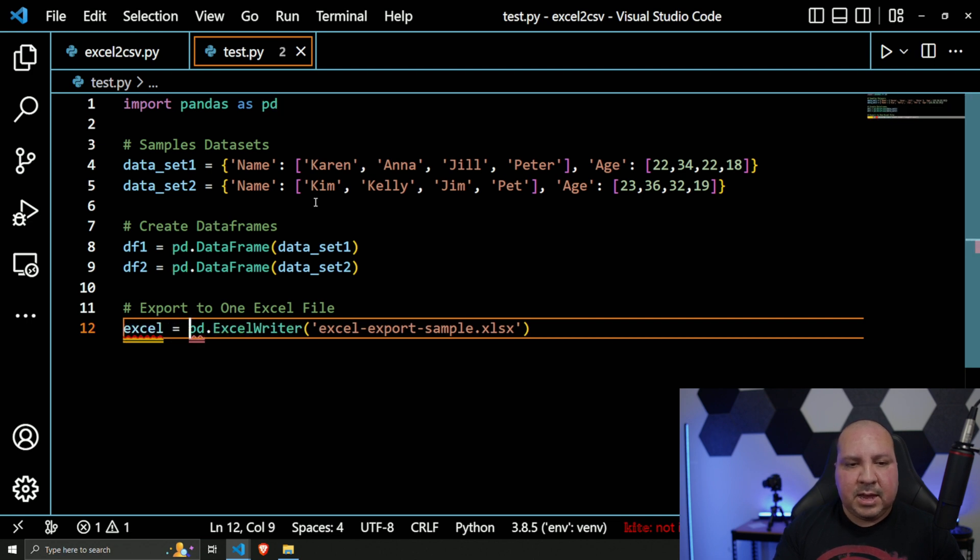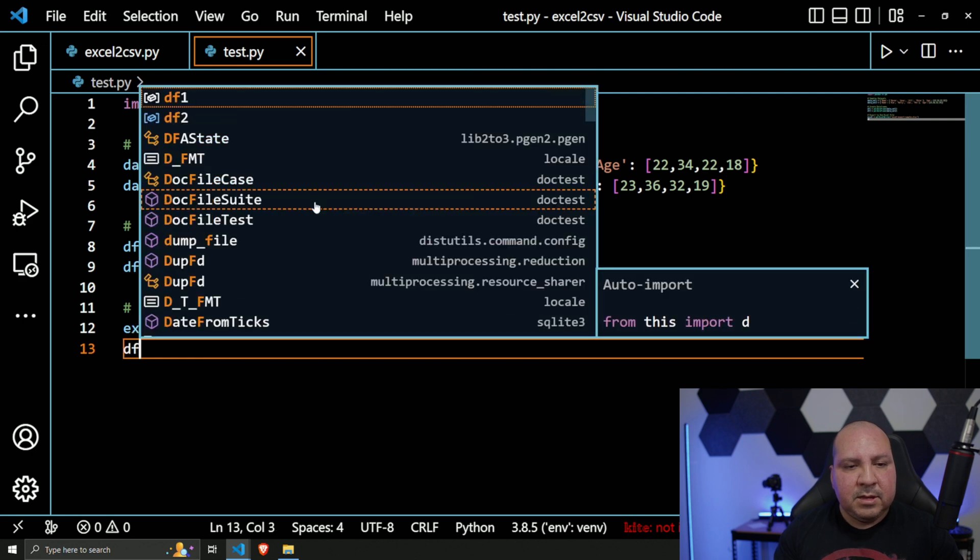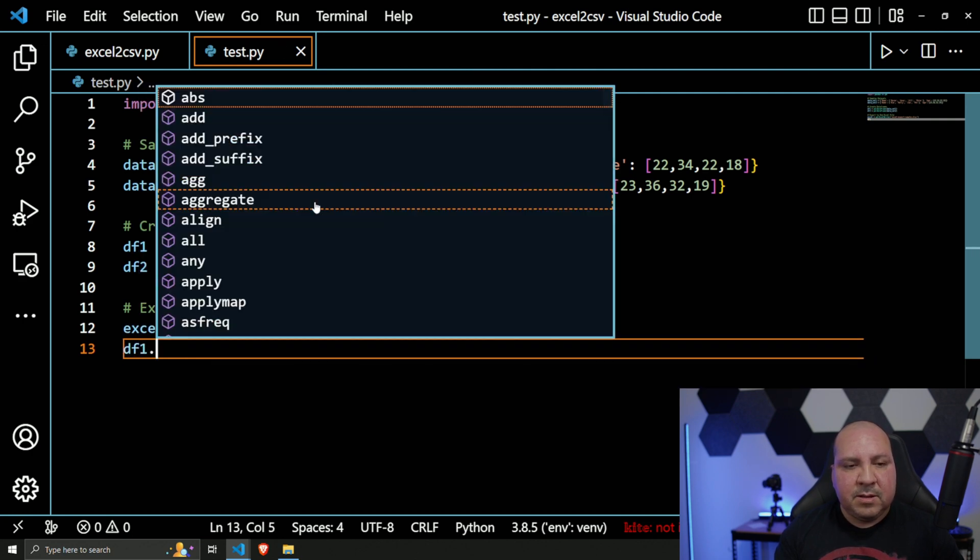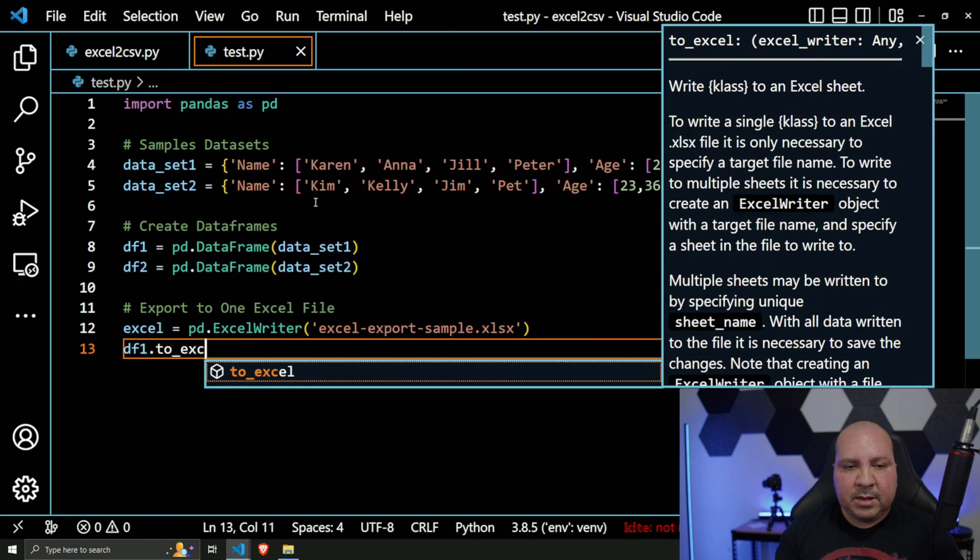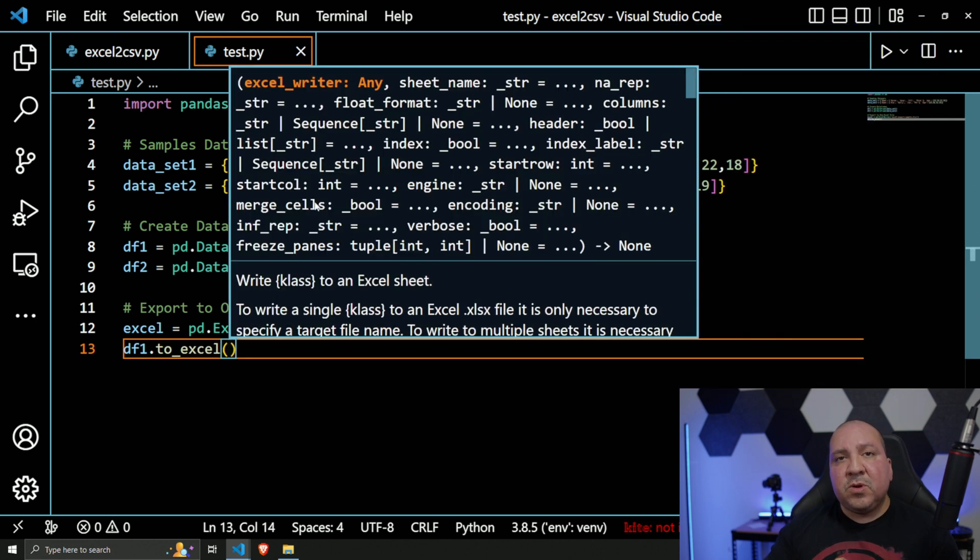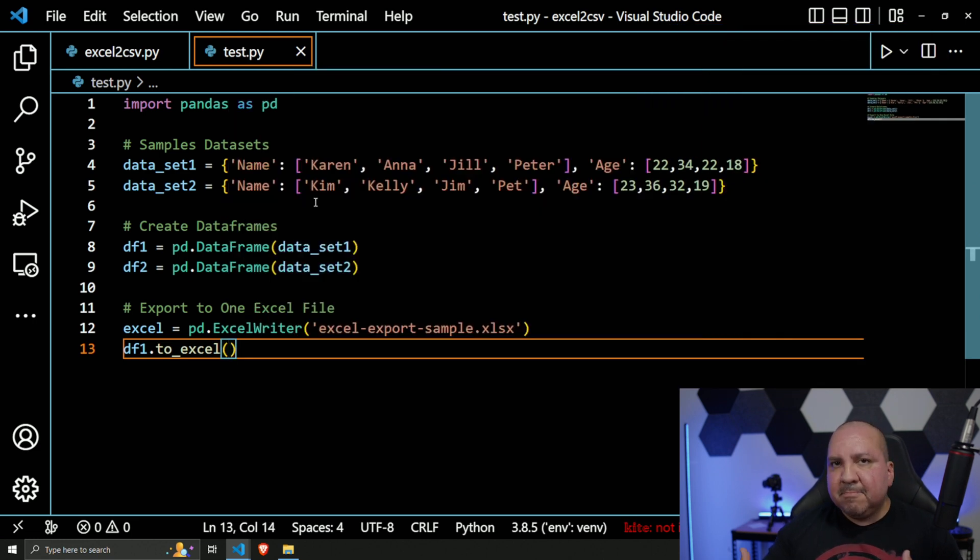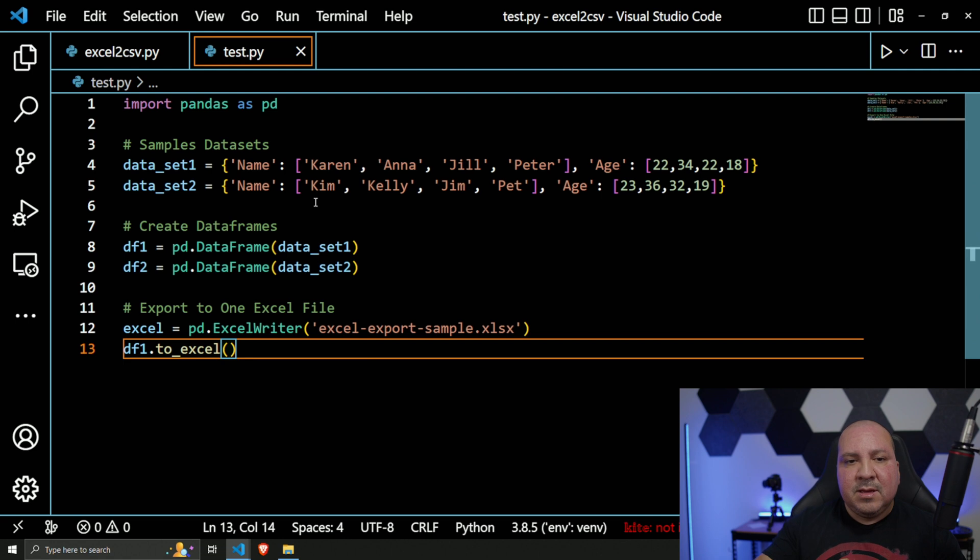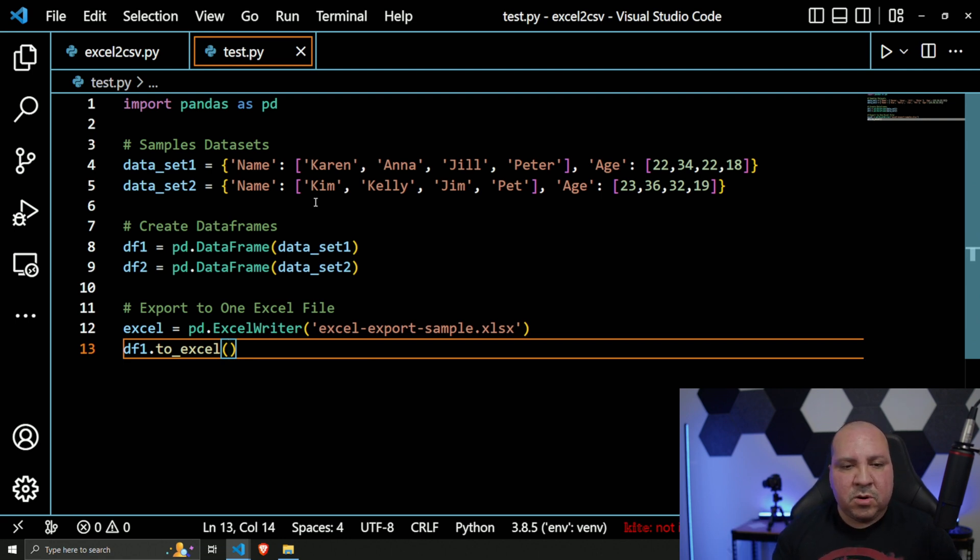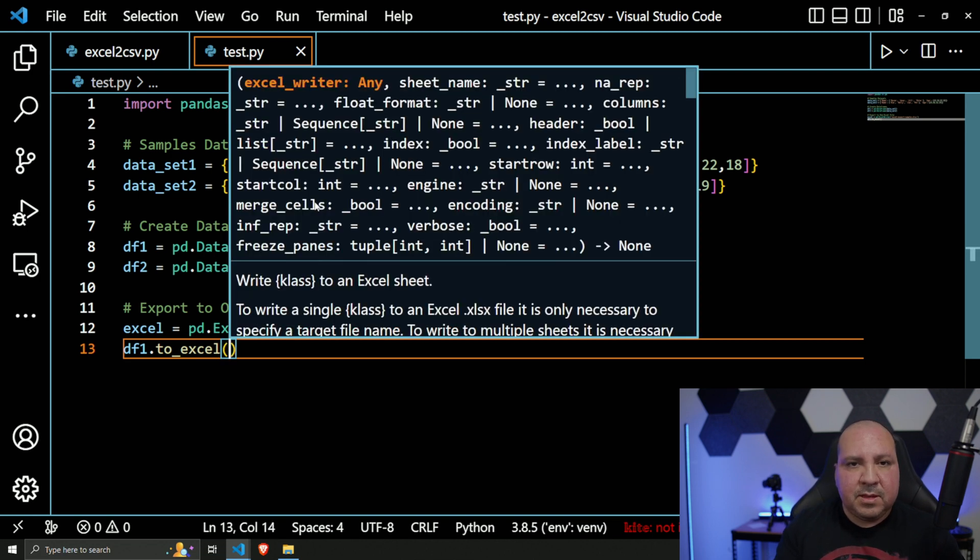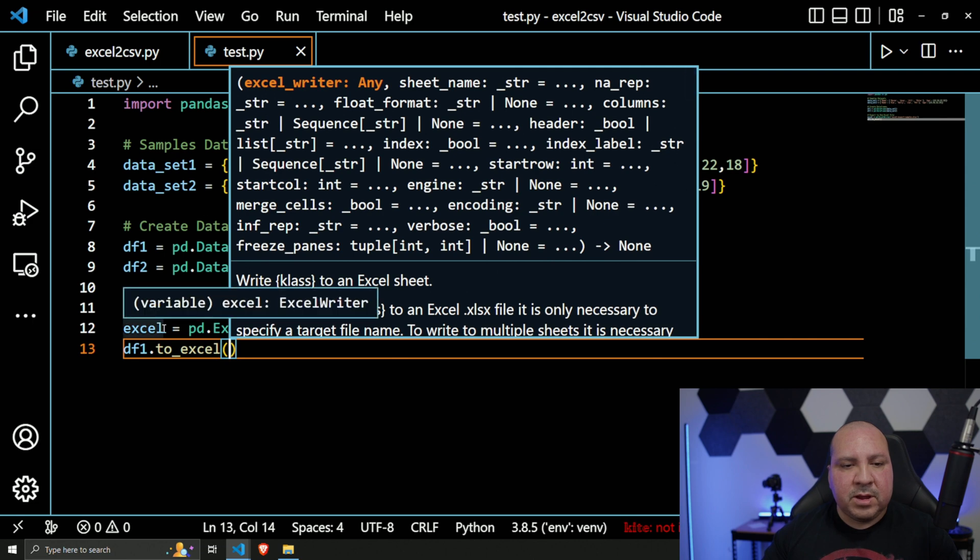`excel`. And then what I'm going to do next is `df1.to_excel()`. So again, if you're familiar with pandas, you're used to doing `to_excel`, but normally you just do it on a per-DataFrame basis. In this case we're doing multiple DataFrames to one Excel file. So the first parameter says `excel_writer`, and that's pretty much what this is right here - `excel`.